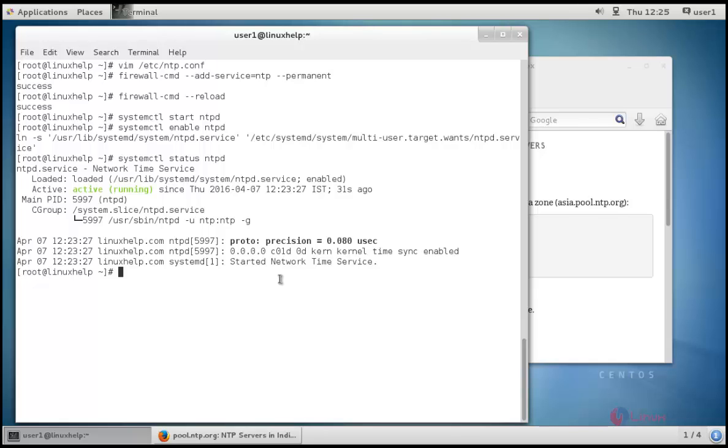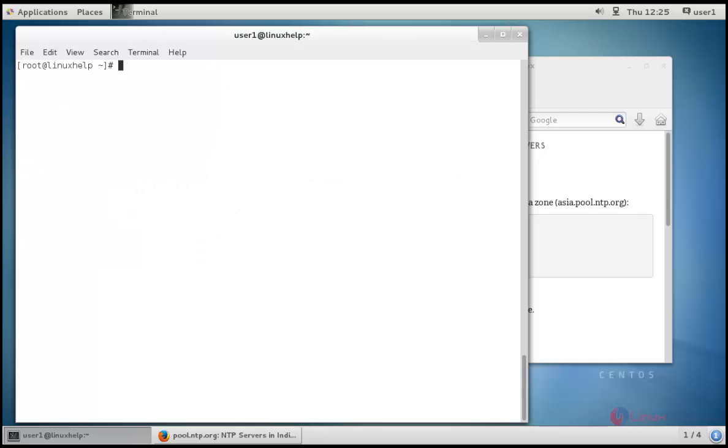After the ntpd service has been started, wait for a few minutes for the server to synchronize time with its pool list servers. Then run the following command to check the NTP server synchronization status.